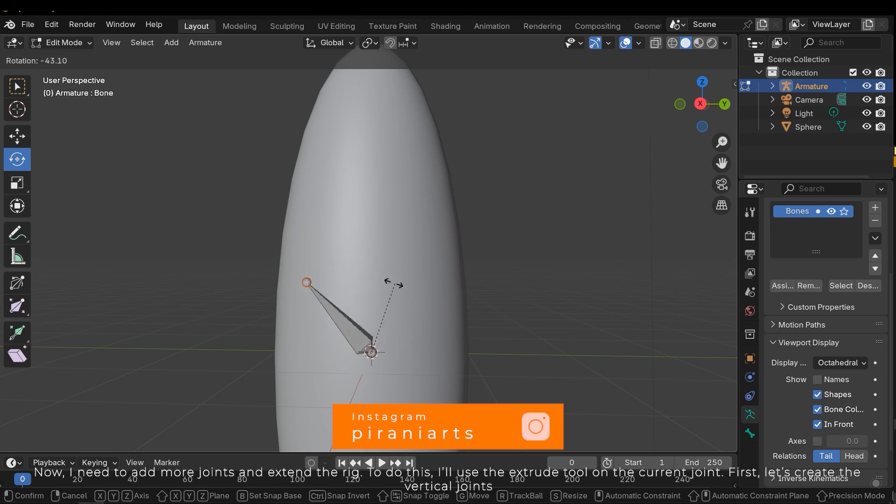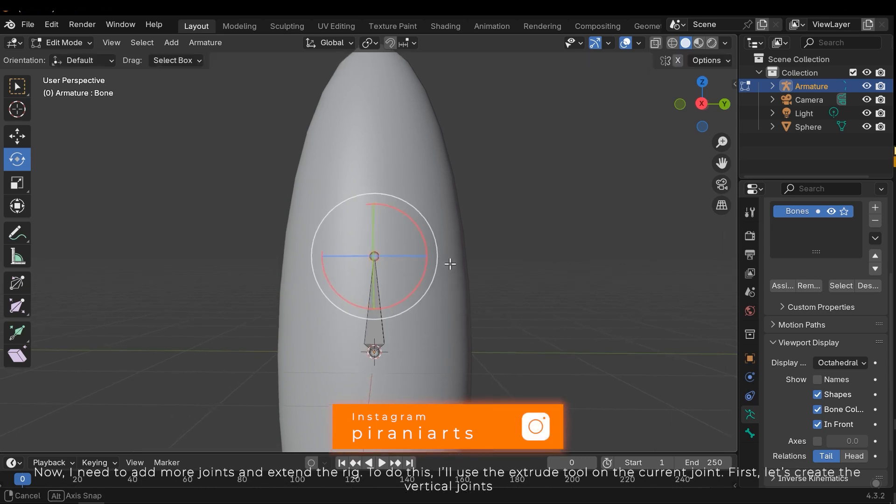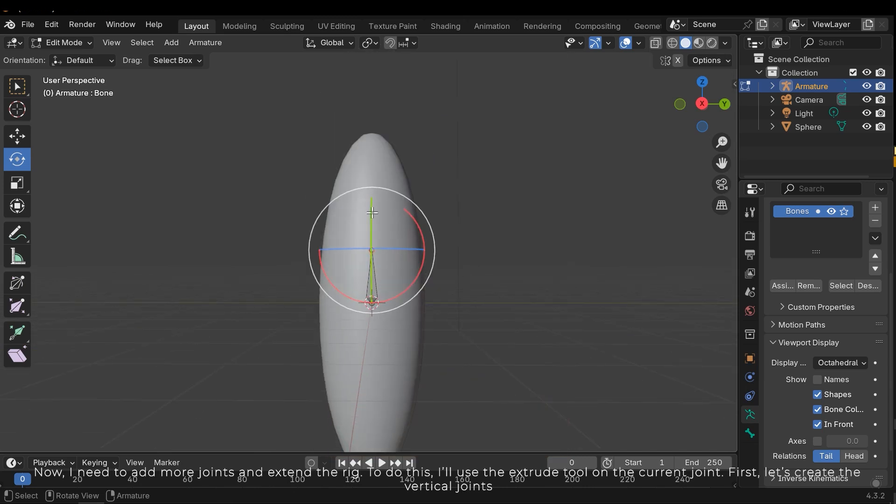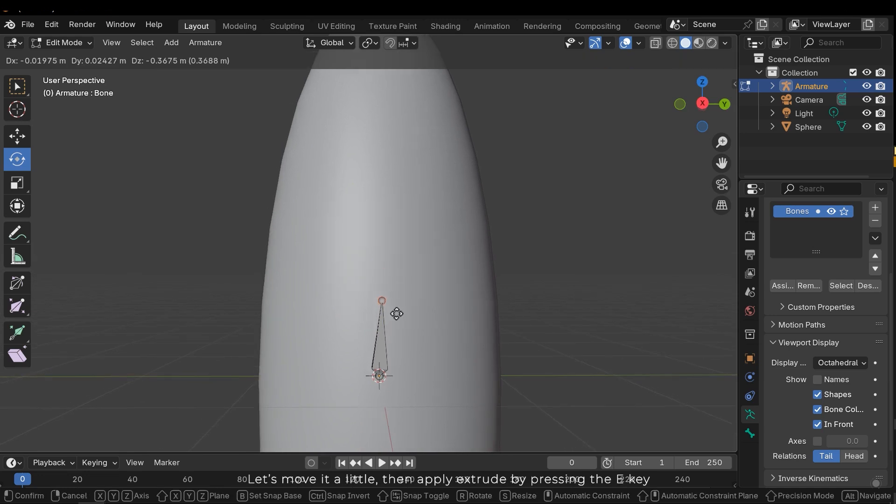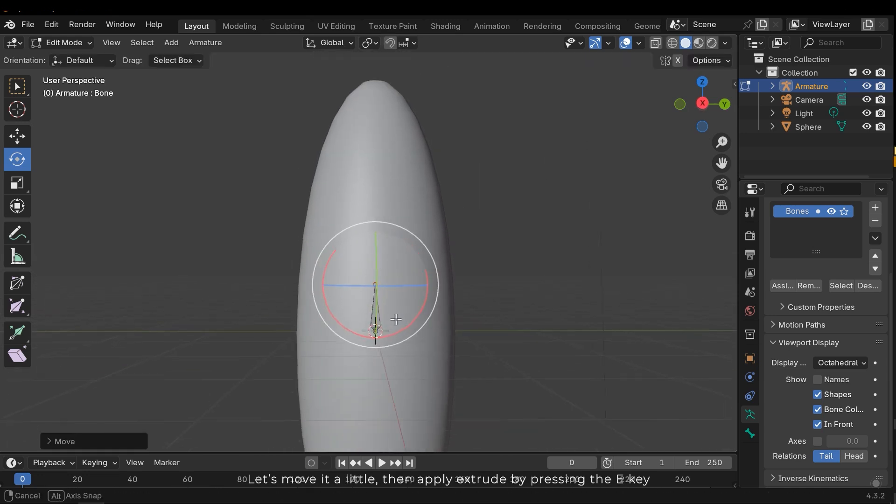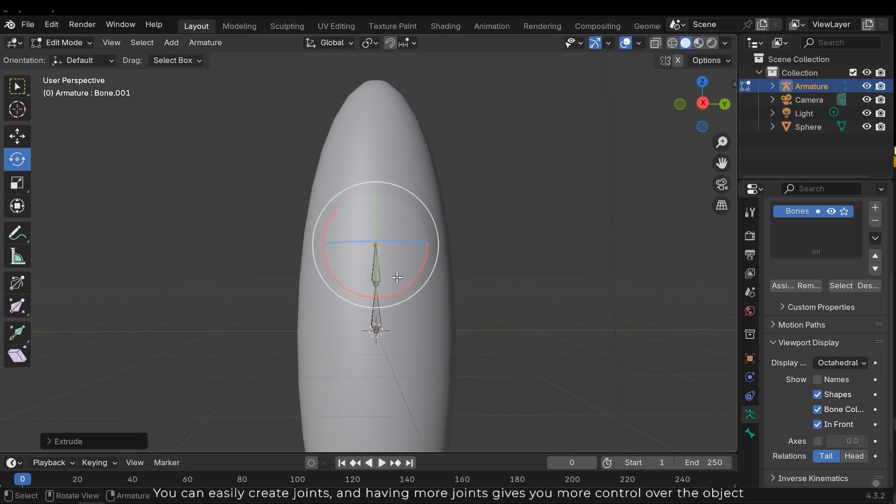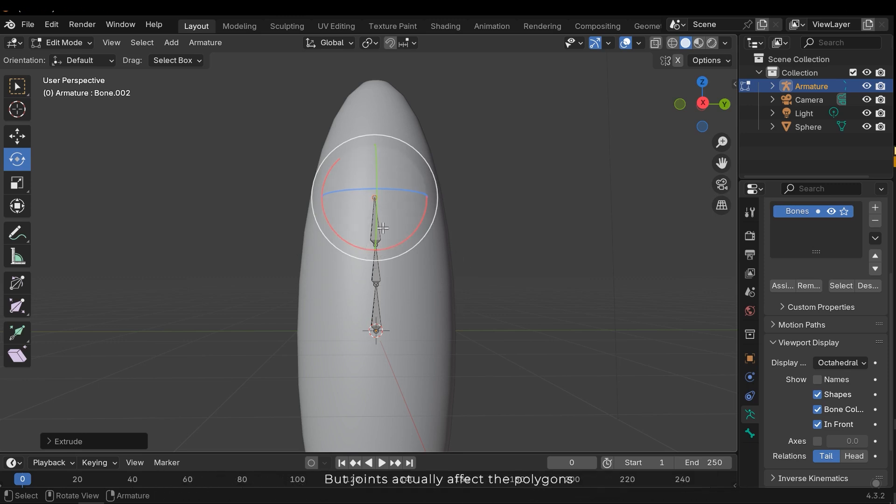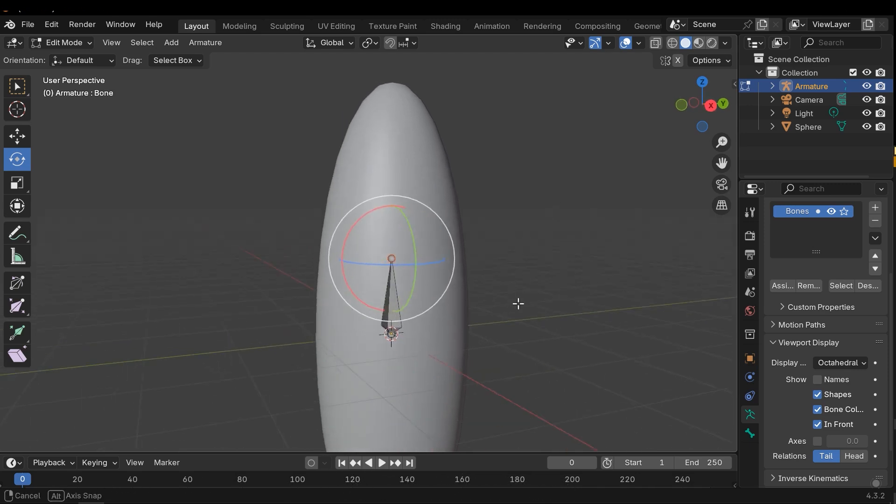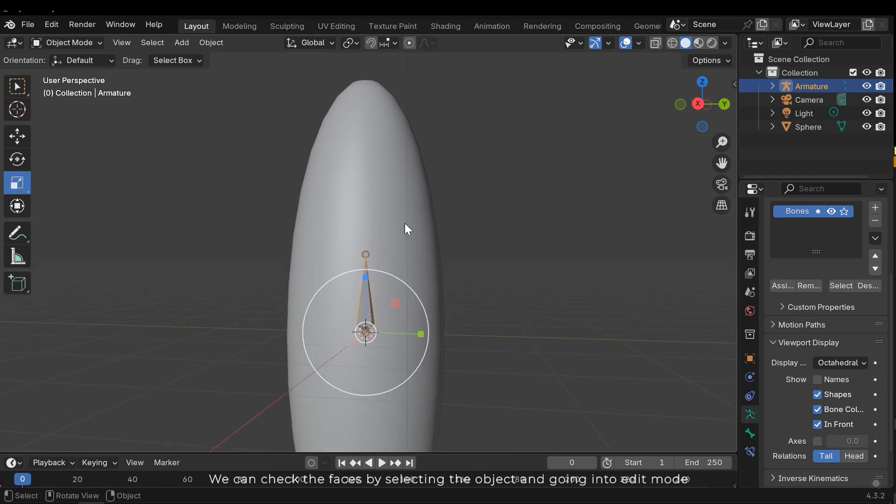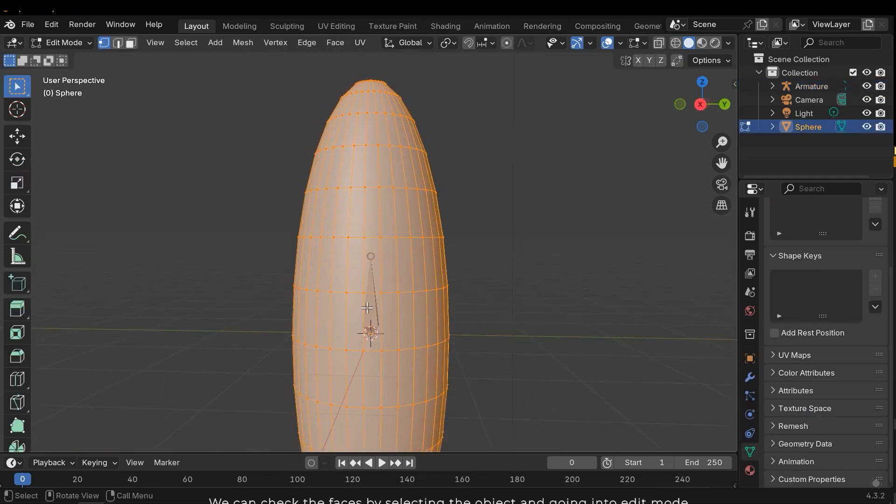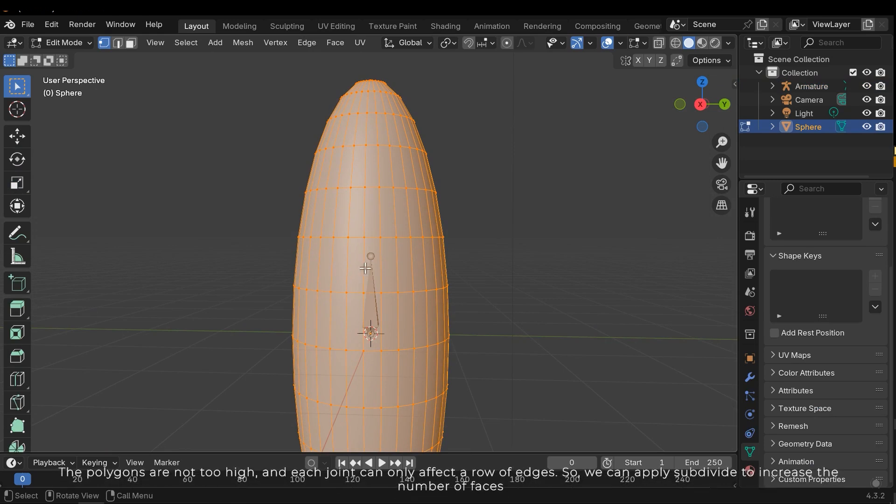Now I need to add more joints and extend the rig. To do this I'll use the extrude tool on the current joint. First let's create the vertical joints. Let's move it a little, then apply extrude by pressing the E key. You can easily create joints and having more joints gives you more control over the object. But joints actually affect the polygons. We can check the faces by selecting the object and going into edit mode.